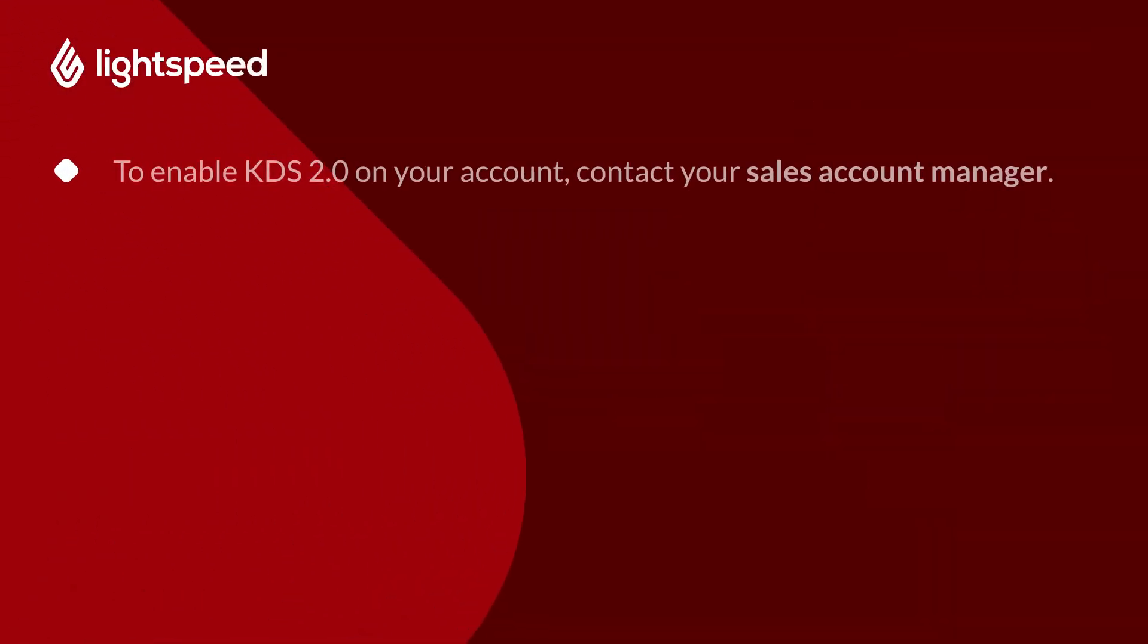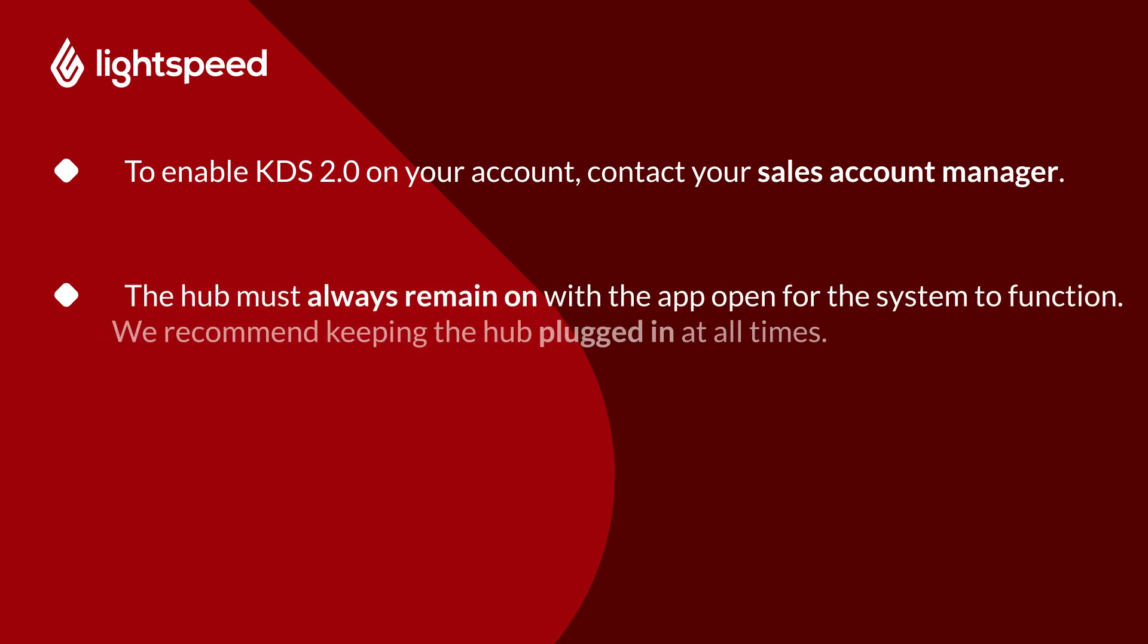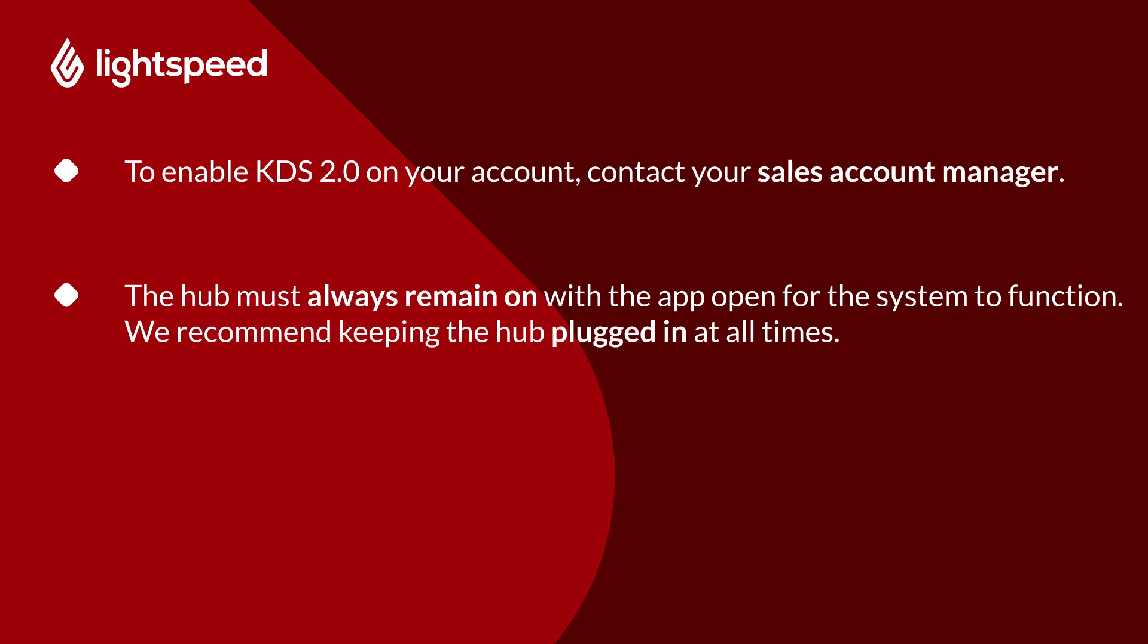First, you'll need to enable KDS 2.0 on your account. Contact your sales account manager for any assistance you might need. Once set up, your hub must always remain on with the Lightspeed app open for the system to function, so we recommend keeping the hub plugged in at all times.